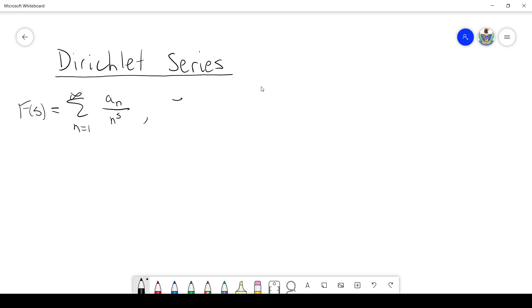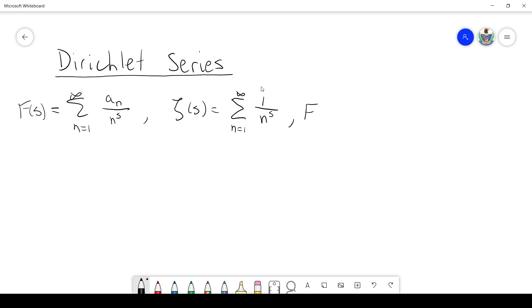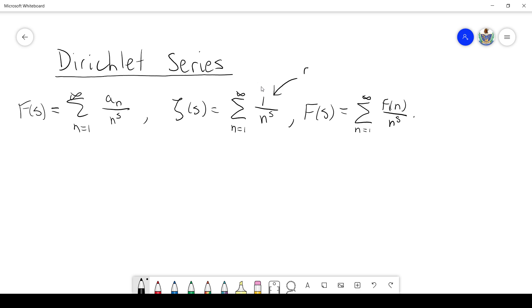You've probably seen an example of this given by the zeta function. In this case, the a sub n's are all 1, so it's the sum from n equals 1 to infinity of 1 over n to the s. What we're going to be talking about in this video are functions big F of s, where the a sub n's are given by some arithmetic function, little f of n. So zeta of s is given by the arithmetic function 1, which we've regarded as a function before.